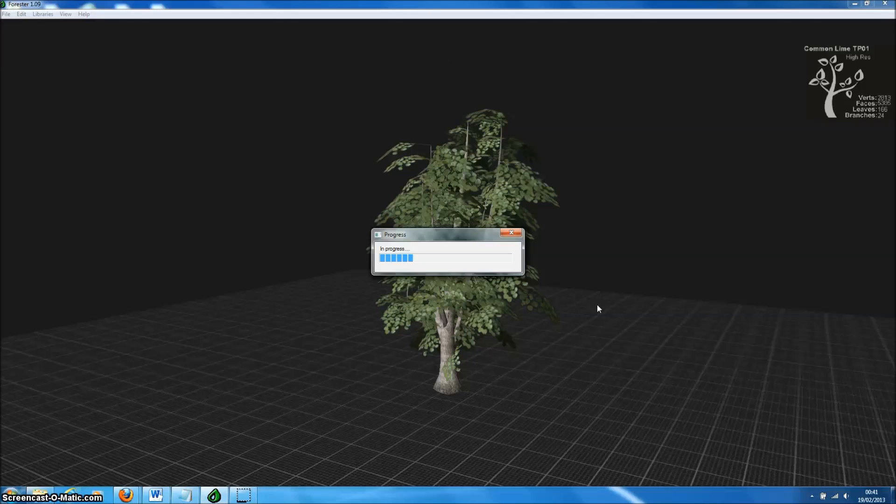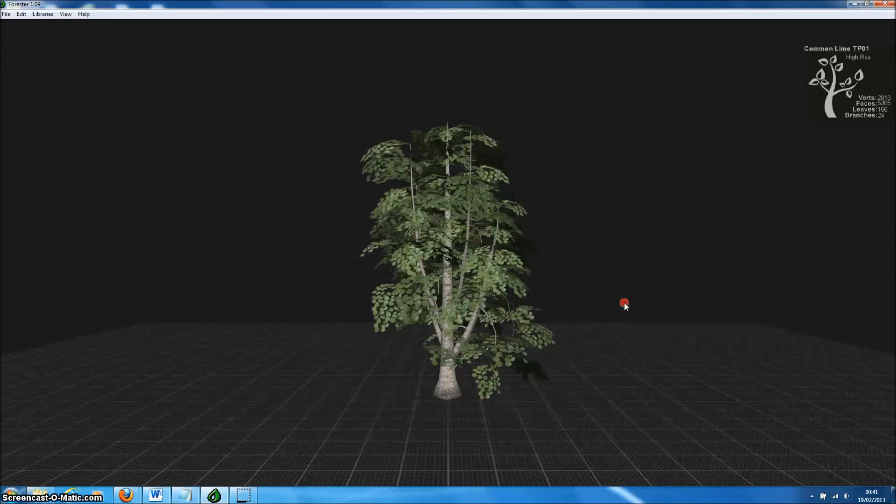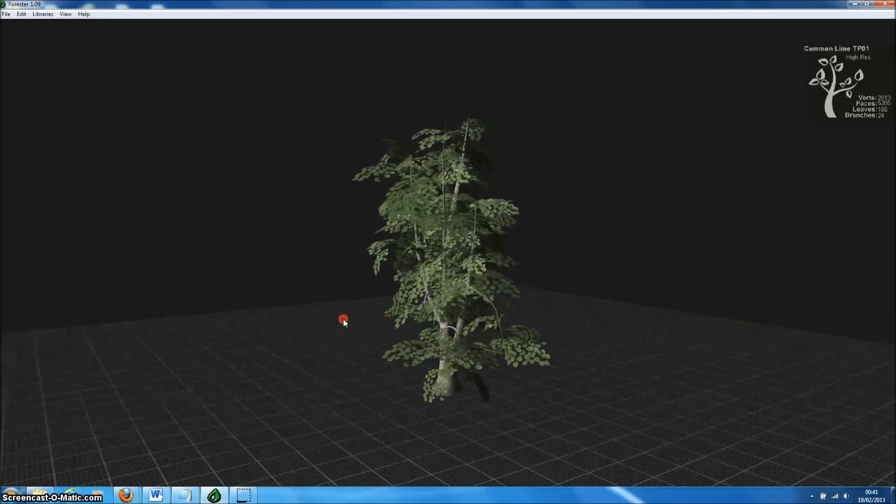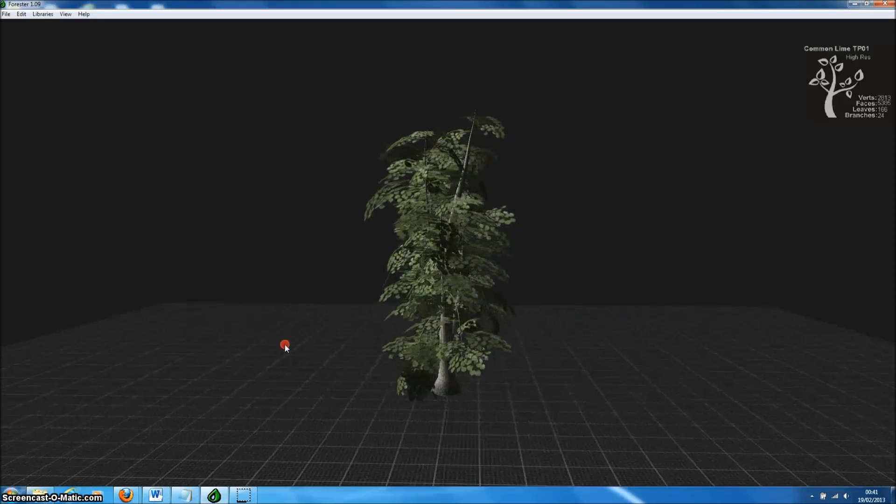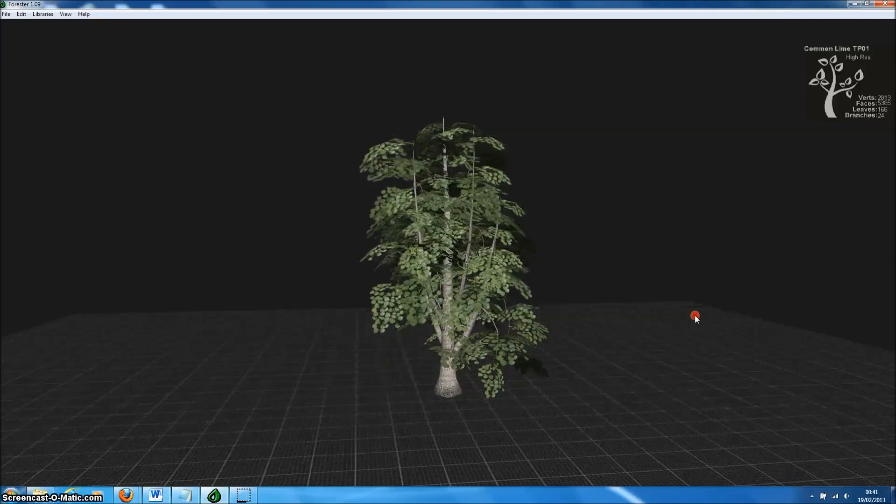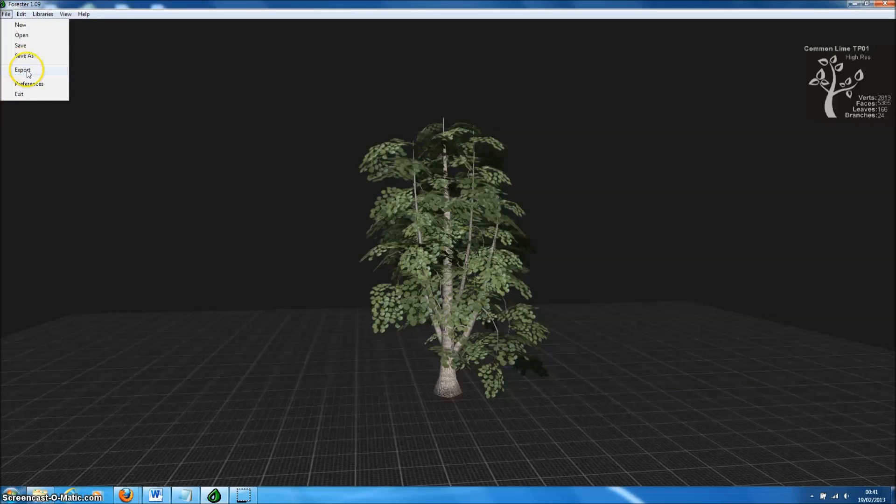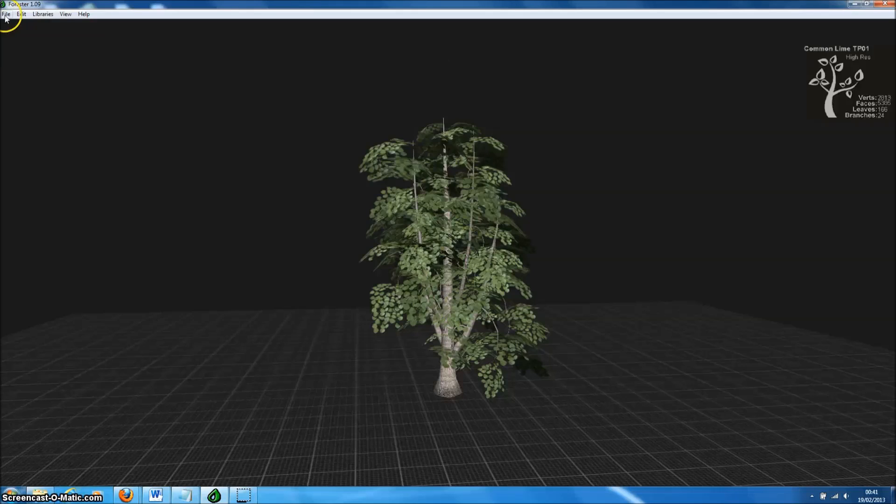The benefit of this is we can just step through several different versions of the same tree type until we find exactly the model that we want. Now I'm quite happy with this common lime, so let's export this for Unreal Engine.